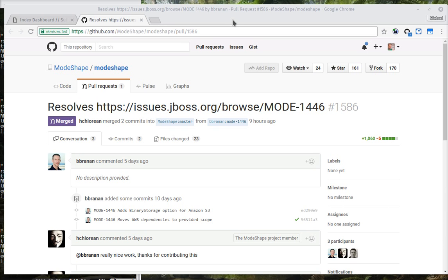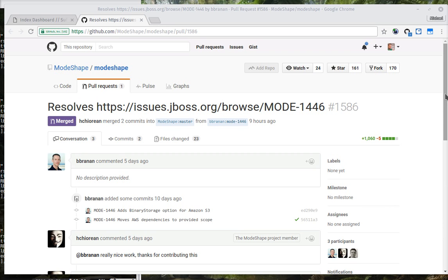We're working at different layers, and I wanted to start by talking about some of the work that we've done in Fedora. In Fedora 4, we recently merged a pull request in Modeshape that allows Fedora to be able to store its binary assets in S3.